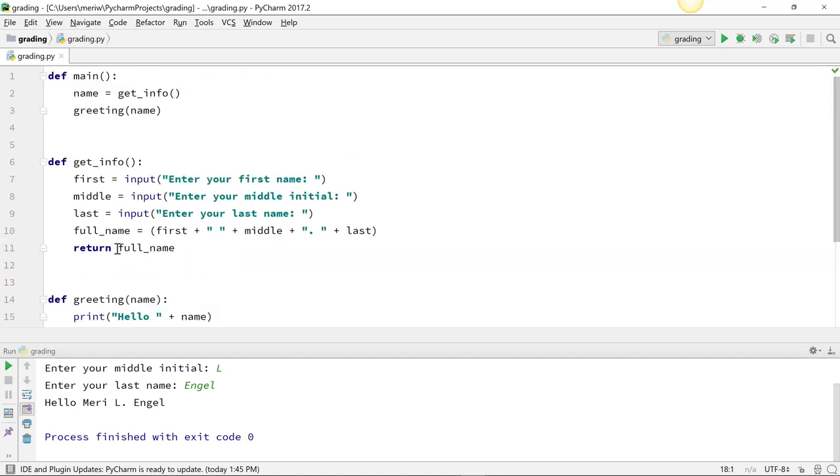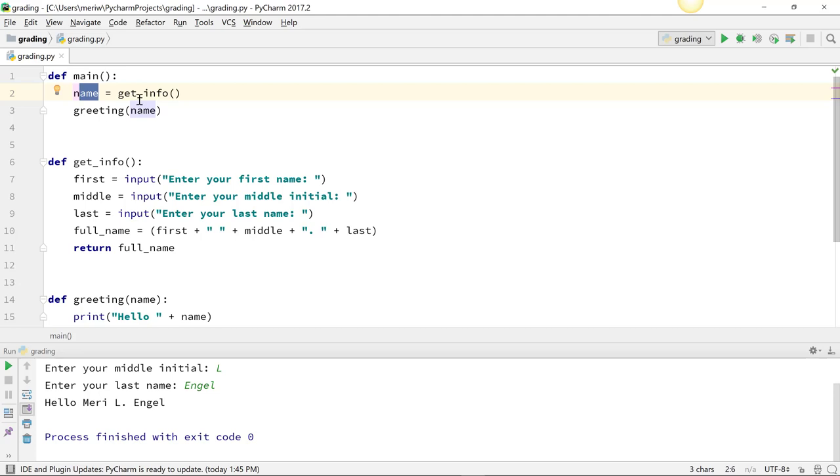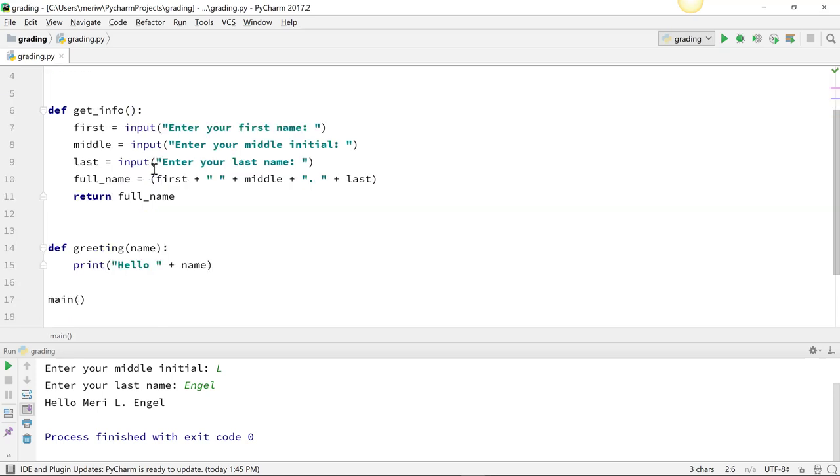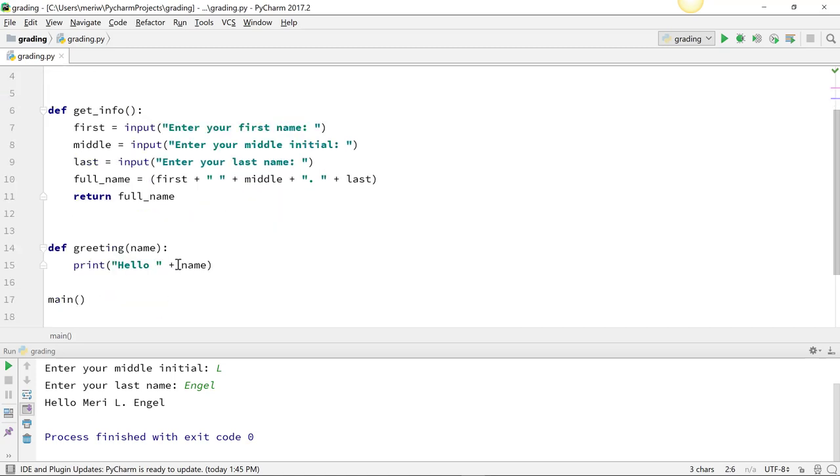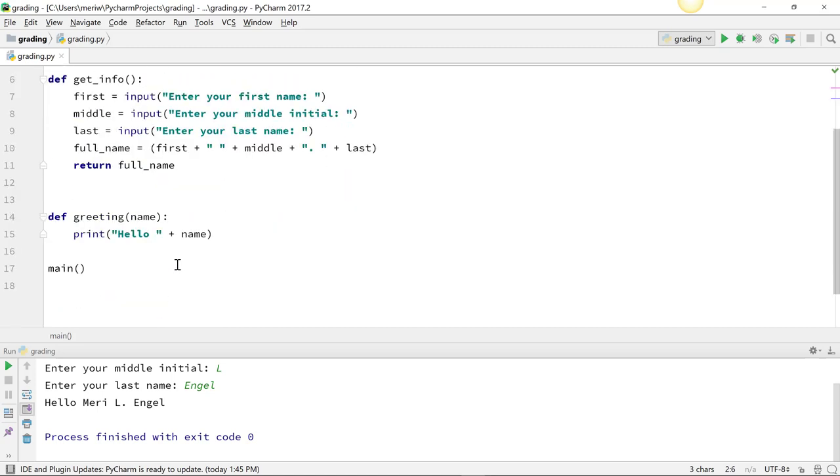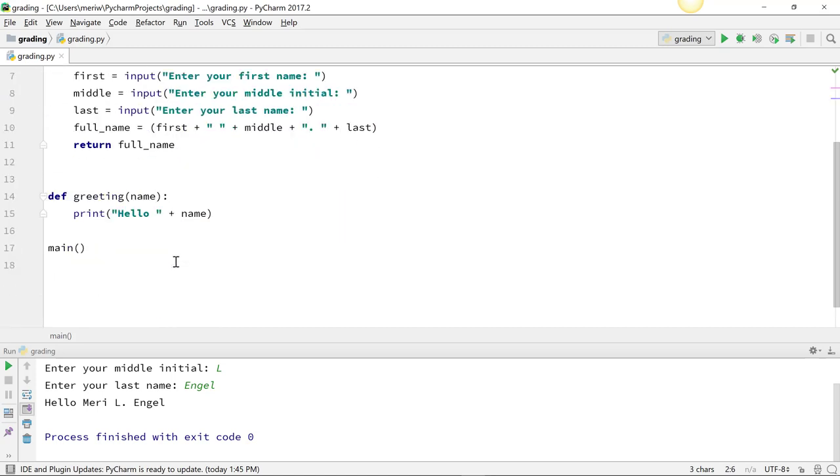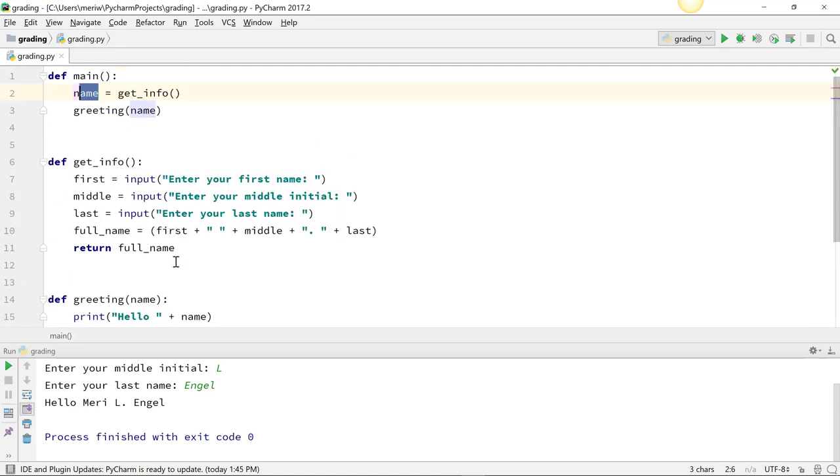We can get info, we can do stuff with that input we get, and we're returning it back here. So when we have a variable name, we can set it equal to a function, which means it's equal to whatever we return from that function. Then we can pass that variable, which is also called a parameter when we're sending it somewhere else, into a new function and do something with it. That's the really simple way of how functions work.